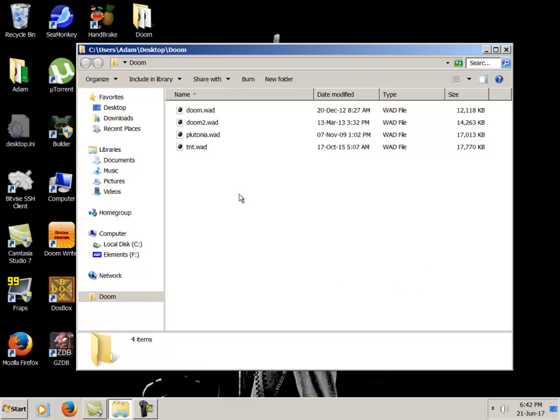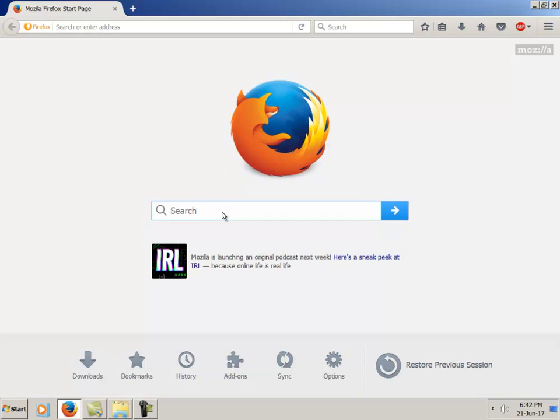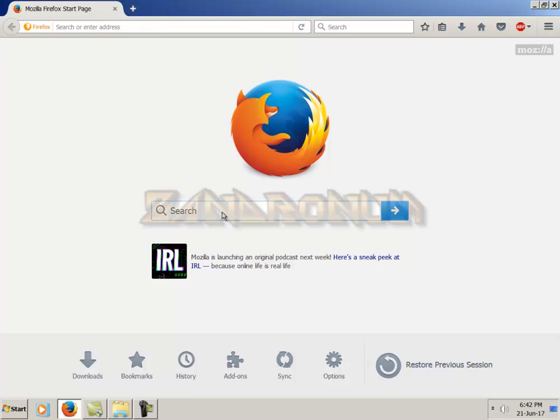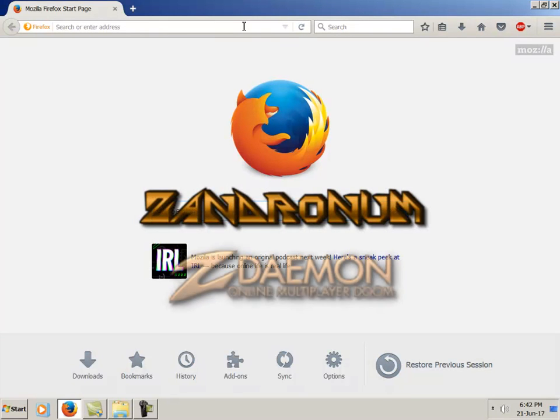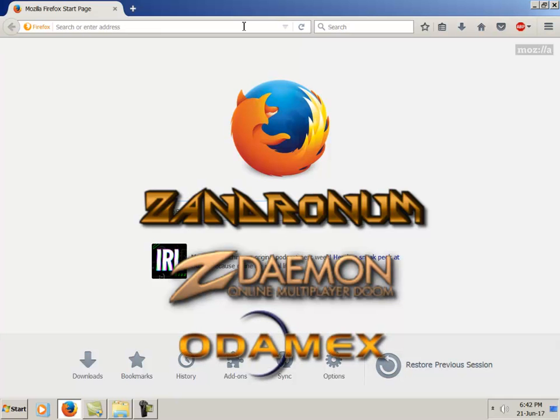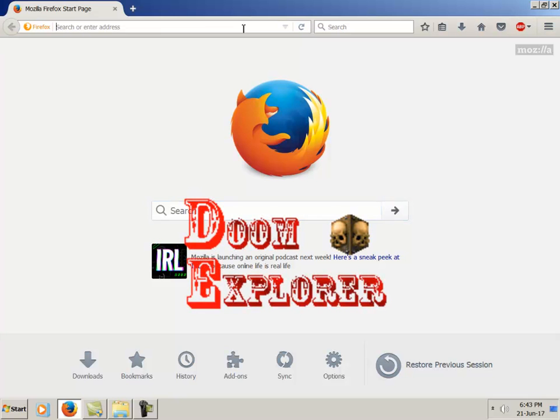Now once you have your Doom data files, you need to download four different programs. Three of them are source ports for Doom, actual engines that run the game. The three are Zandronum, Z Daemon, and Odamex. Then you need a program to actually browse servers for the three ports, and Doom Explorer is the one that I use.